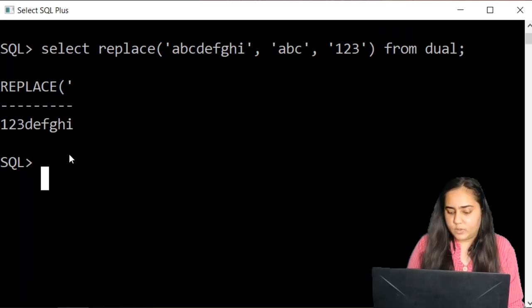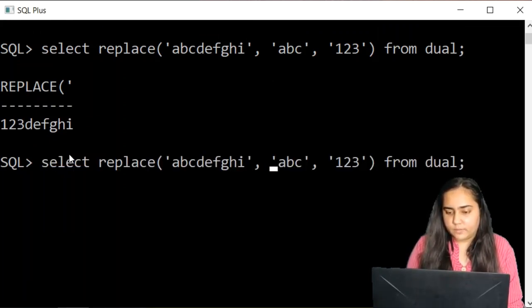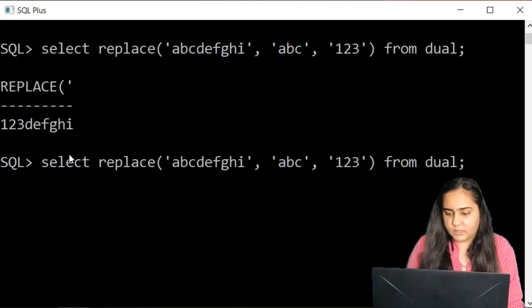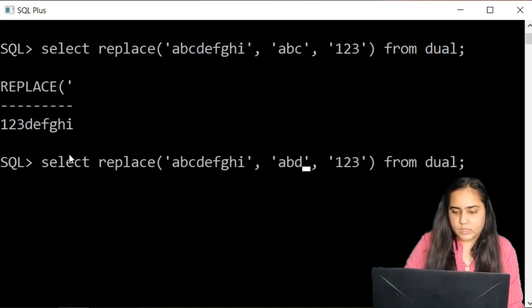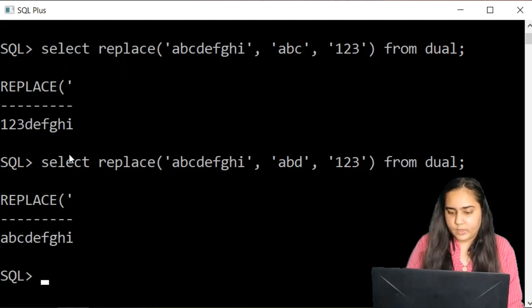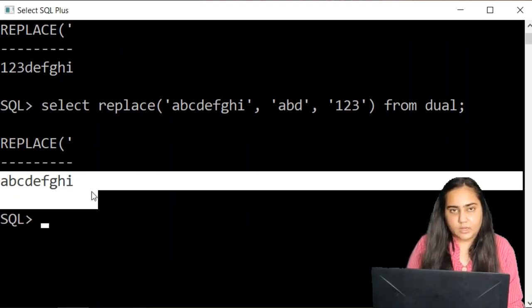Now let's try it one more time. This time I'm going to write down instead of A, B, C, I'm going to write down A, B, D. And you'll notice that it's not replacing anything here.